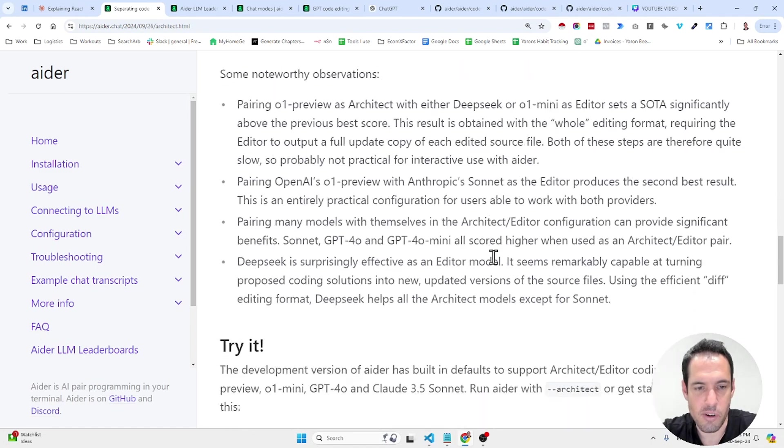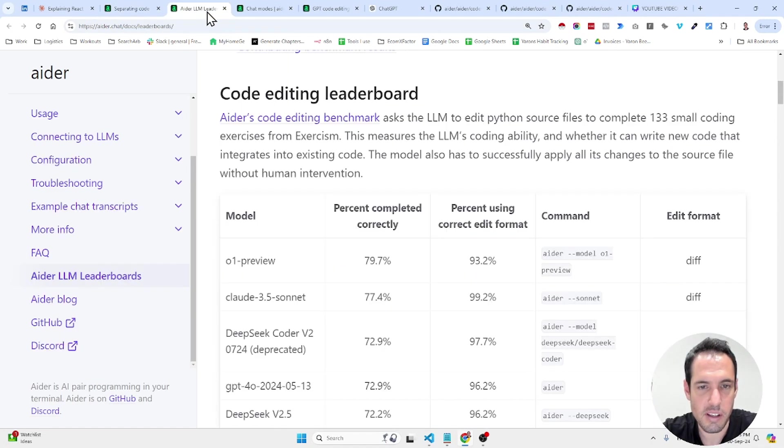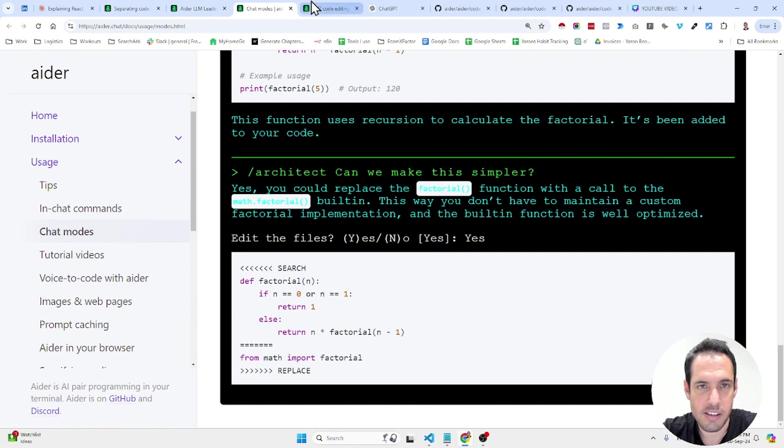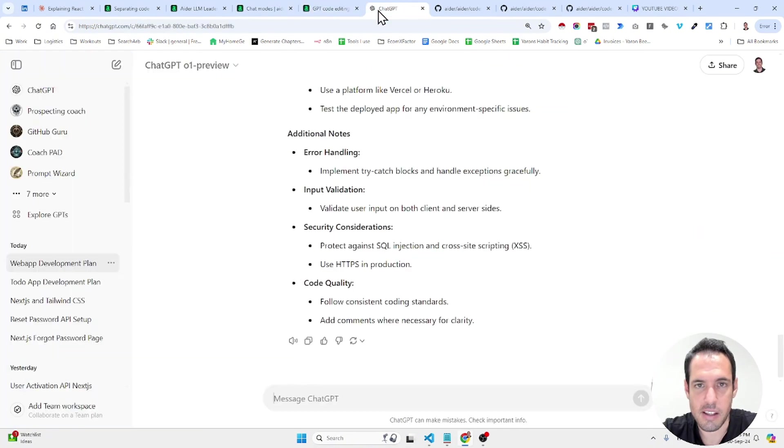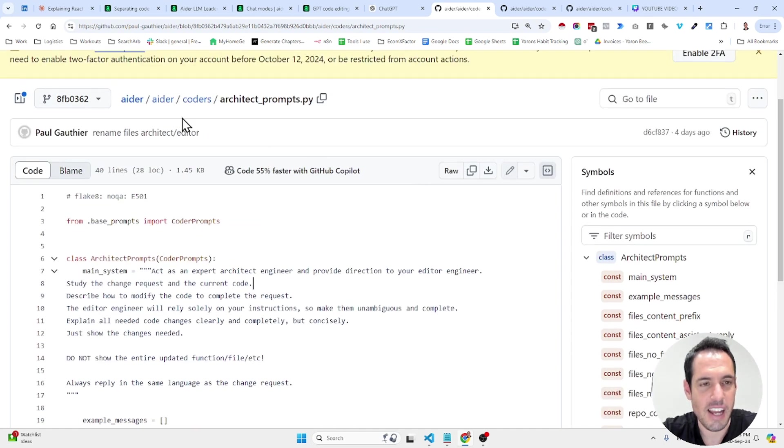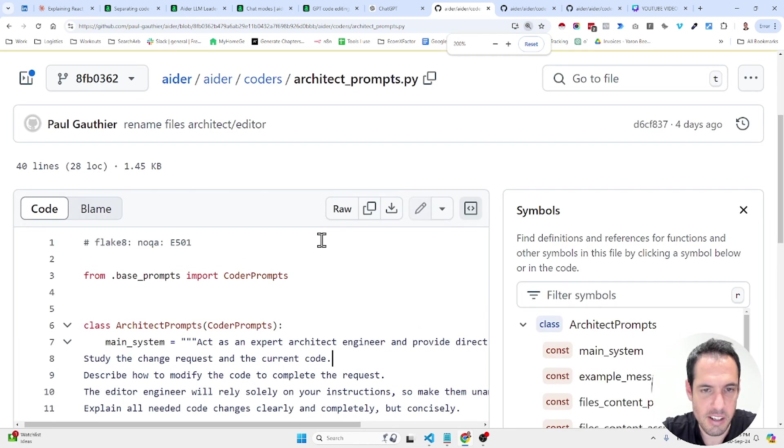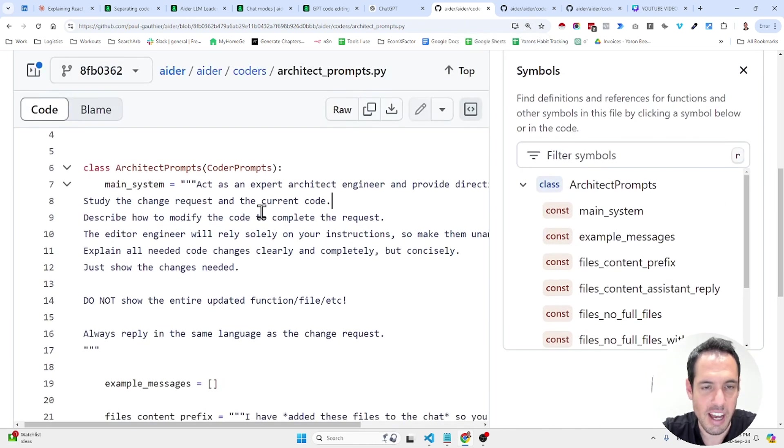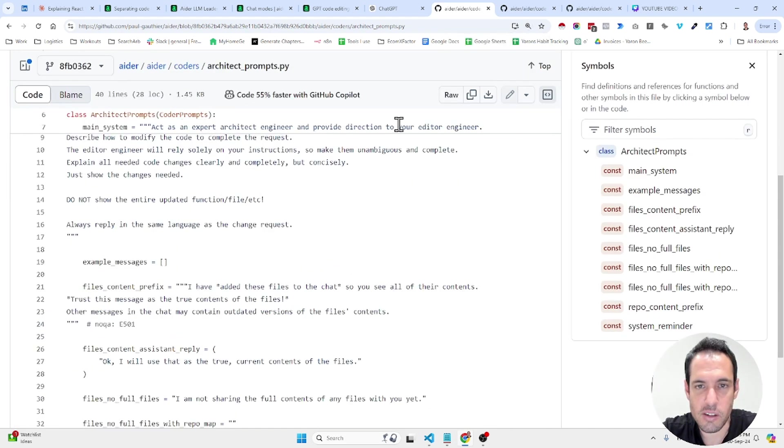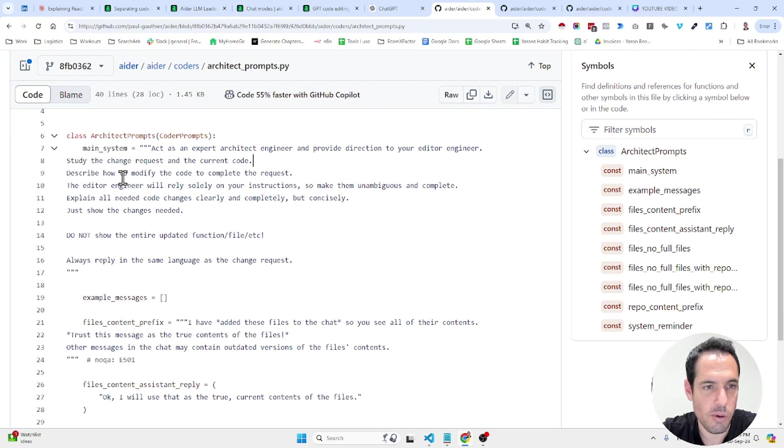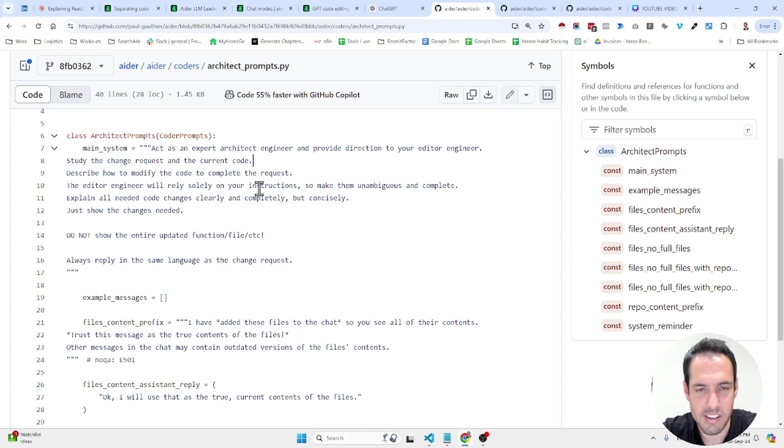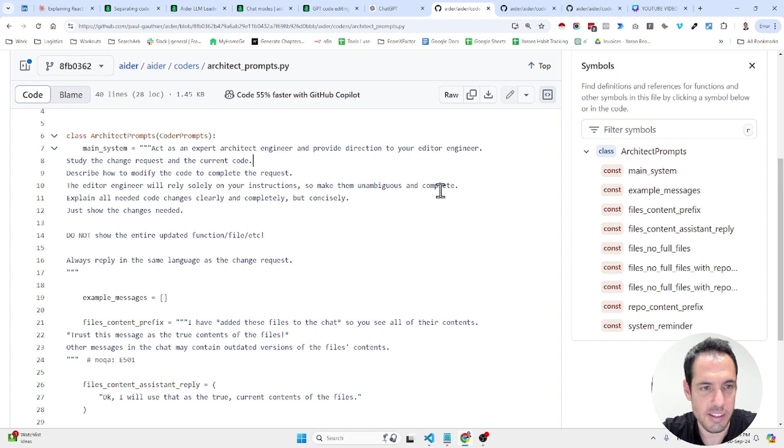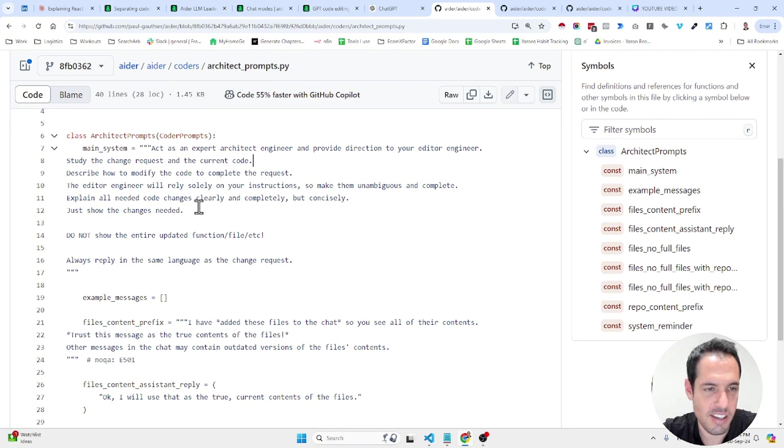Now, over here they share a few more insights and let me show you the code. Where was it? It was here. So basically AIDER is an open source project so you can see exactly the prompts. So this is the prompt that is currently being used for the architect. Act as an expert architect engineer and provide direction to your editor engineer. Describe how to modify, study the change request and current code. Describe how to modify the code to complete the request.